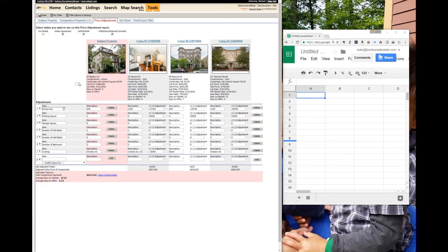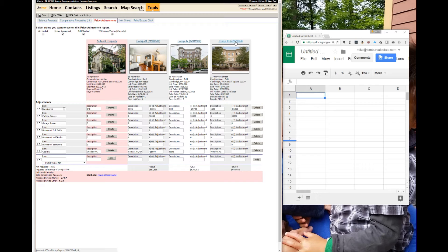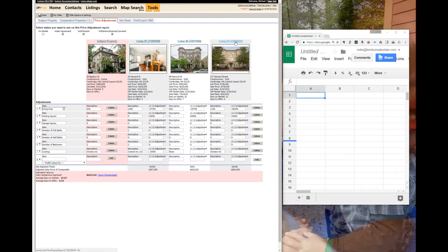We have the subject property and three comparable properties. Now keep in mind this CMA was done purely to show the function of the tool and how to do some equations.